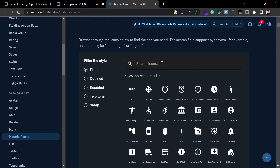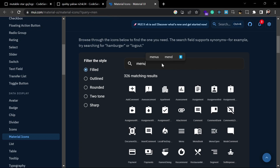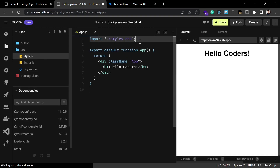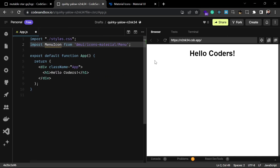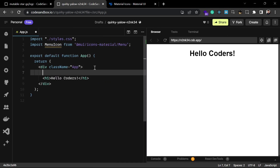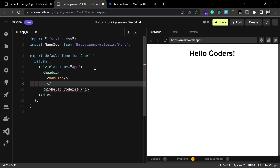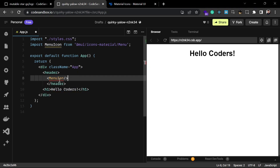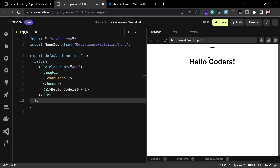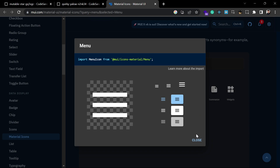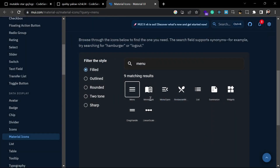Let's first try the filled variant and search for the Menu icon, since it's commonly used in applications. Copy the import and paste it into the application. Now we can use this as a component — for example, inside a header tag. It will show in our application because we've already installed all the required dependencies.